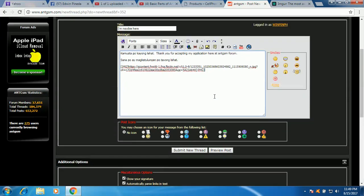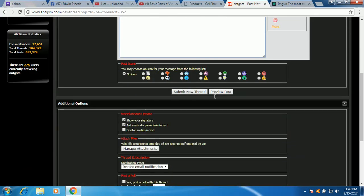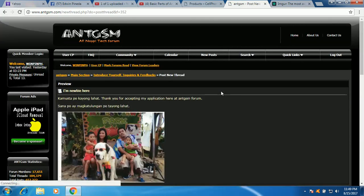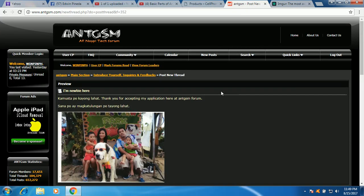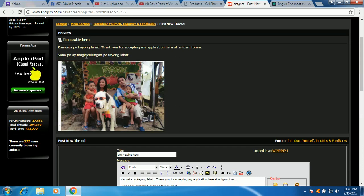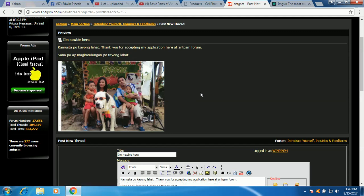So I will create preview post. Ang ginagawa nitong preview post is papakita sa'yo kung ano yung itsura ng pinost mo, okay? So ito yung title kanina, I am newbie here. Kamusta po kayong lahat, thank you for accepting my application here at ANT GSM forum. Sana po ay magkatulungan tayo yung lahat, and then makikita mo narito yung image nung or yung picture mo, okay?